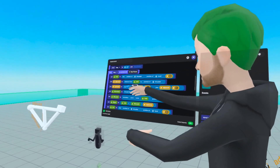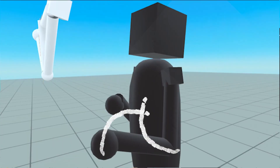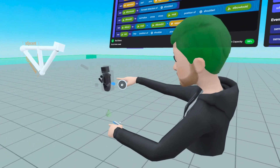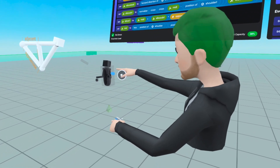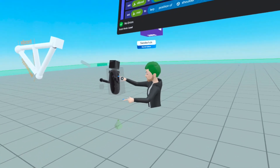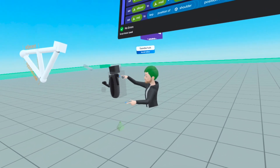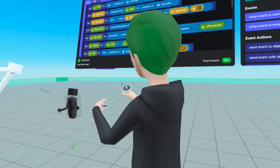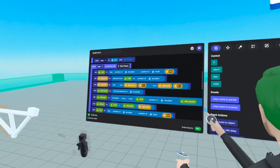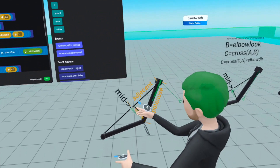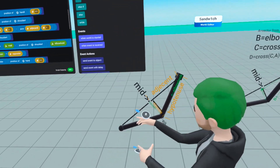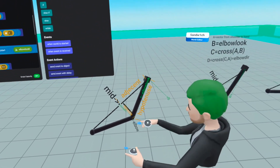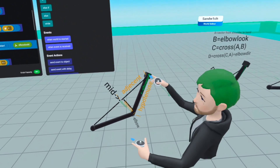Now that we have the elbow position, we just need to move the pieces to the right places relative to the elbow, hand, and shoulder. The upper arm is halfway between the shoulder and the elbow — just like we used LERP to find the midpoint, we can use LERP to find the point halfway between the elbow and shoulder.